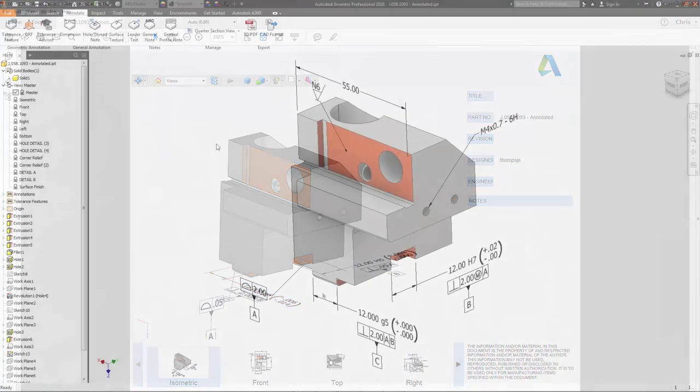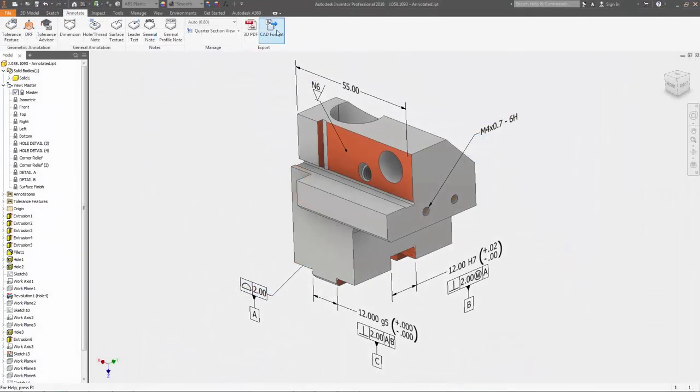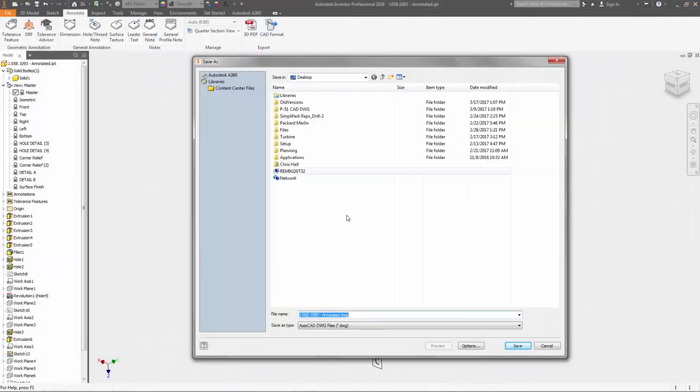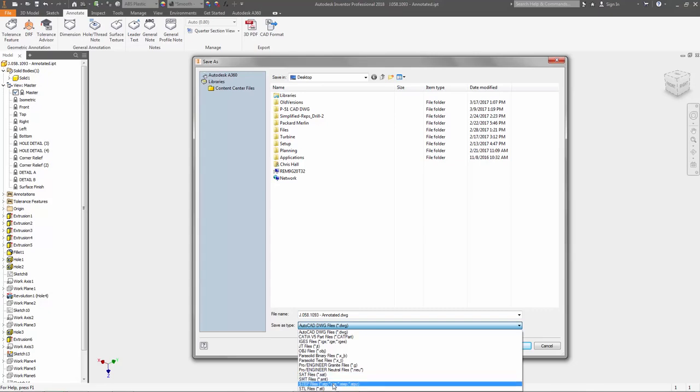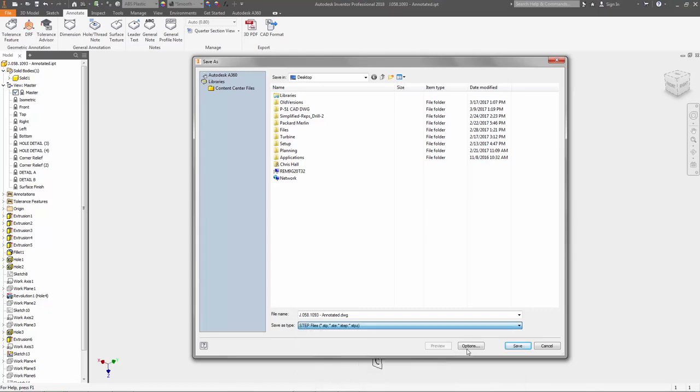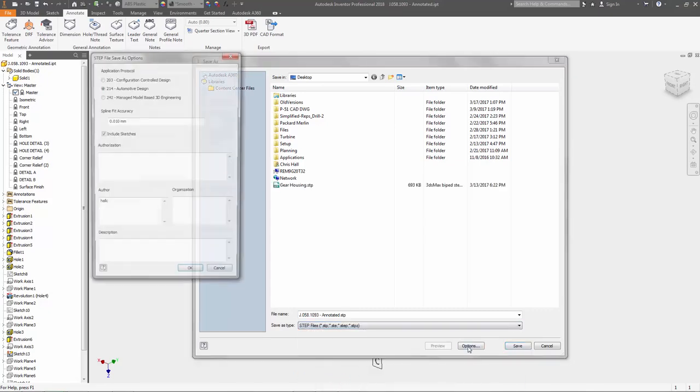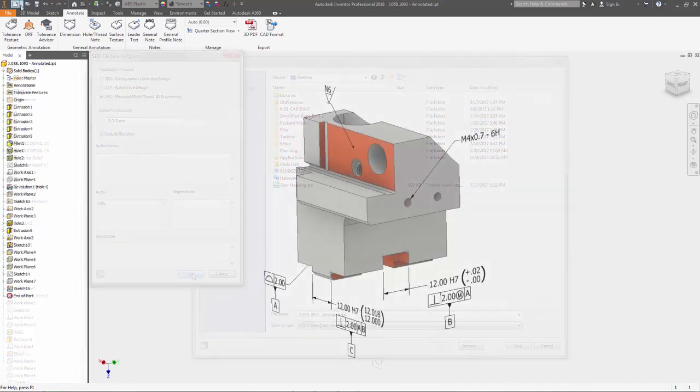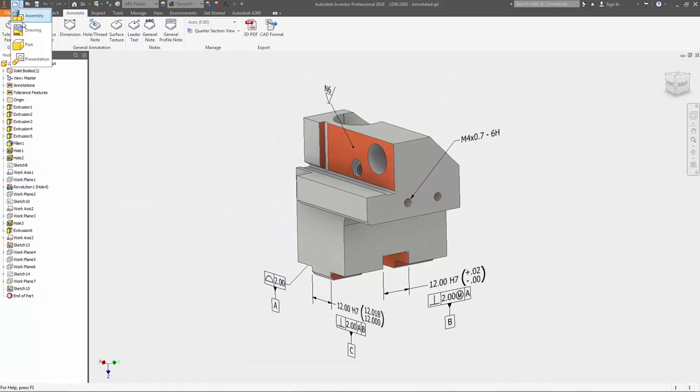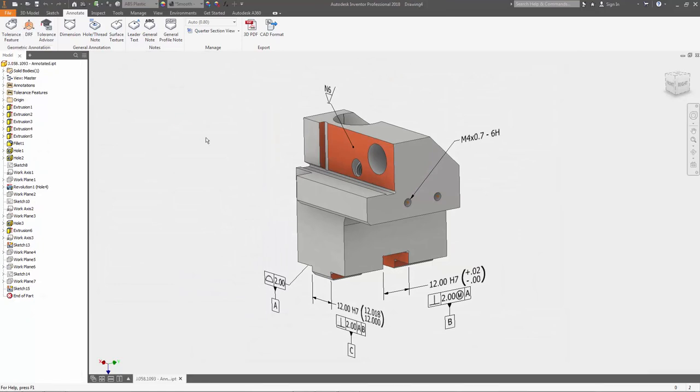Annotation data can also be exported to a STEP AP242 file. This industry standard protocol used during export allows this information to be utilized downstream in other manufacturing processes, giving manufacturers a more complete three-dimensional model.